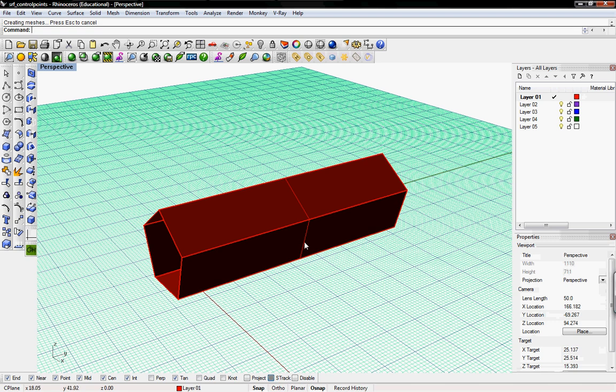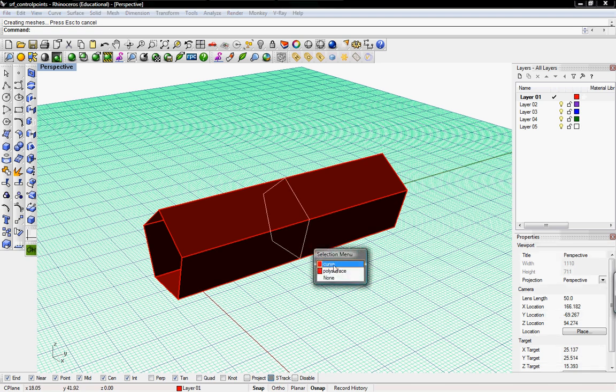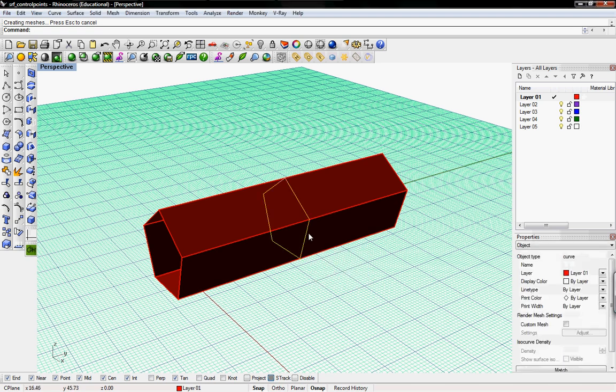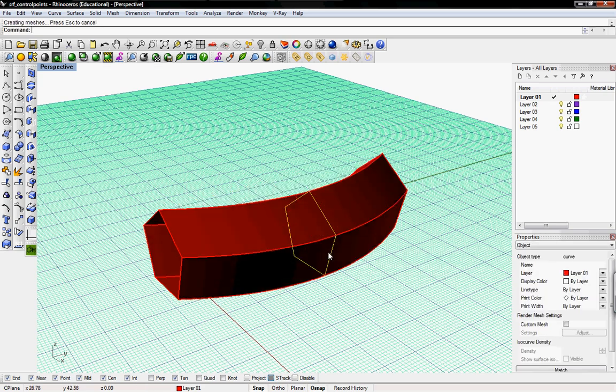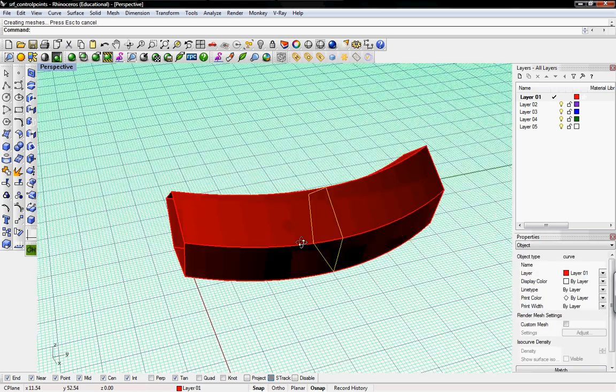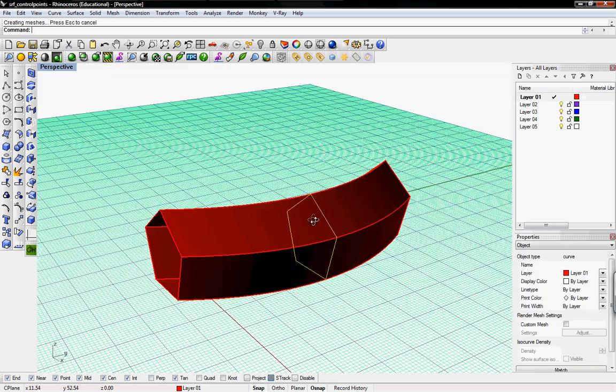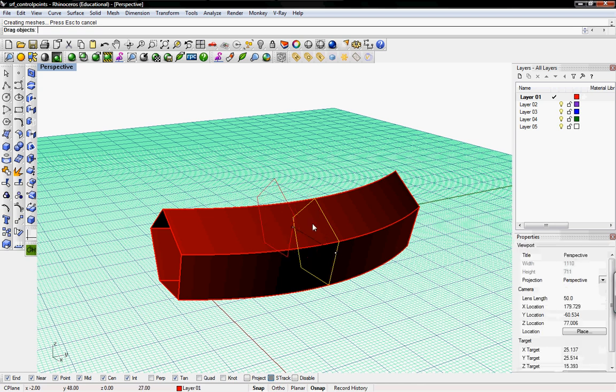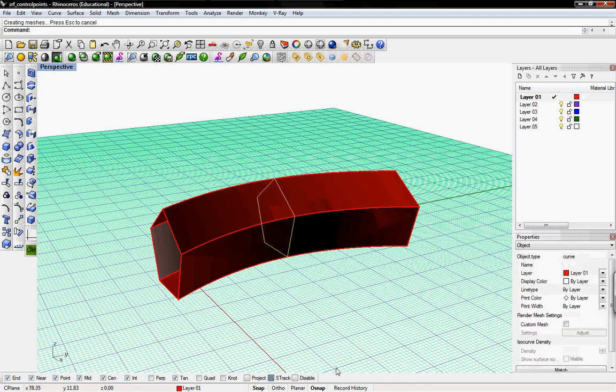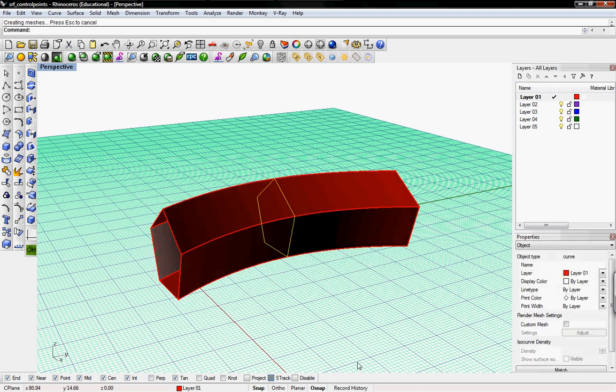The best part about using history is that now we can update this curve and the loft updates too. Whatever command you executed while history was enabled, it will go back and update that.